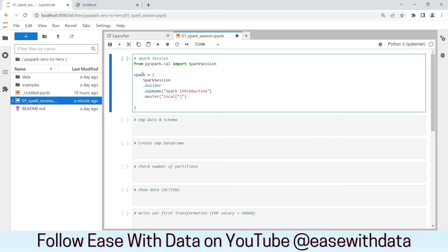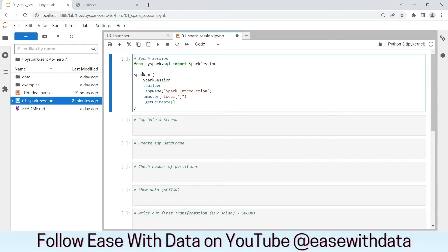And at the last, we need to call get or create method. Now, this is a generic code for Spark Session object. This will remain same for majority of your code. However, we can add few configs to this, which we will see in the later part of our course. For now, this generic Spark Session will work for us. Let's execute this cell.